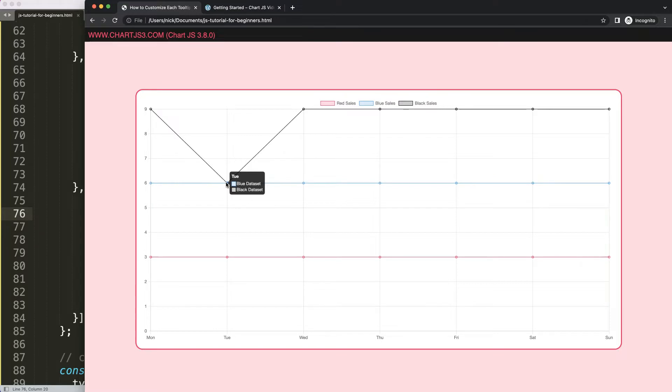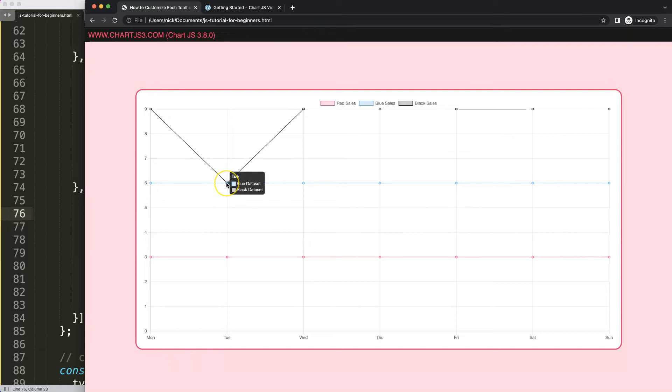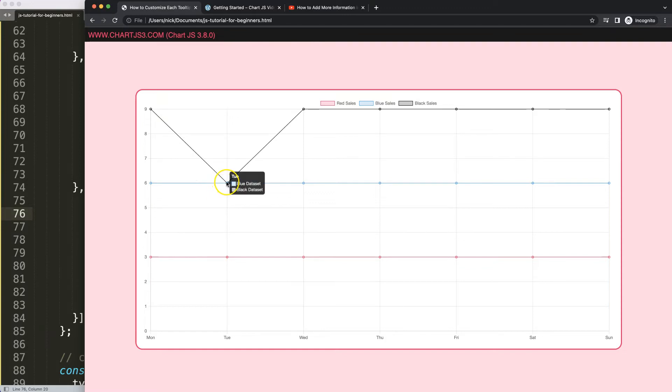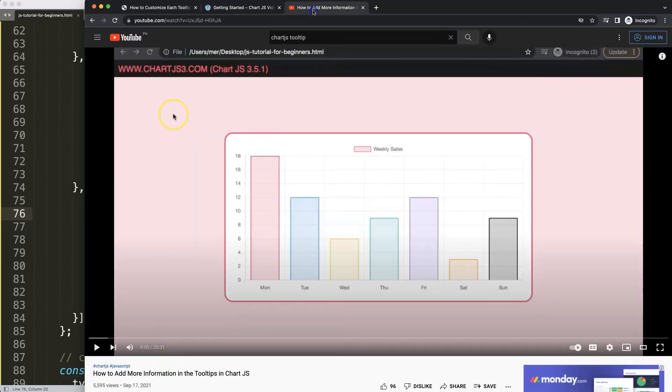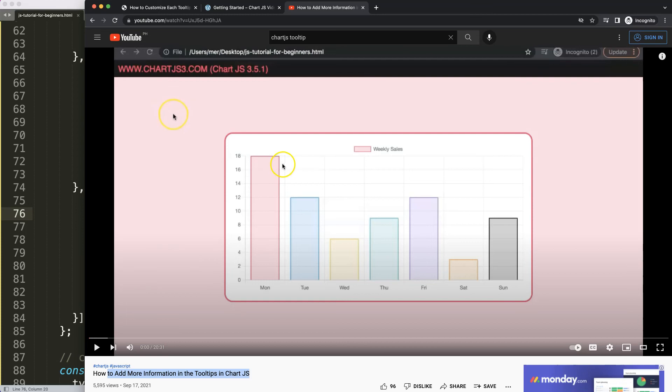In here you could do the values, you could also do the footer, you can do before footer, after footer, all these kinds of options or title adjustment. That's basically how you can play around with the unique datasets. If you enjoyed this video and maybe you want to customize the tooltip even deeper with before, after, title, footer, and header, in that case I'm going to recommend you this video on how to add more information in the tooltips in Chart.js.